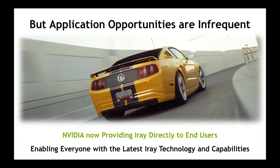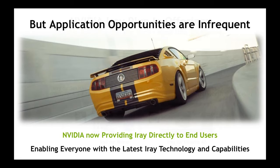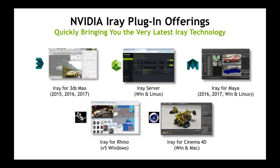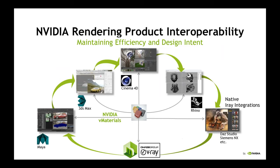While we enjoy bringing rendering solutions directly to products, the ability to serve them only happens every once in a while. NVIDIA is now bringing our rendering technology directly to you in the form of plugins that you can add to your favorite product. Right now we have plugins for 3ds Max, Maya, Cinema 4D, and Rhino, as well as a distributed rendering solution called iRay Server. Connecting all of these is MDL, because materials are key.